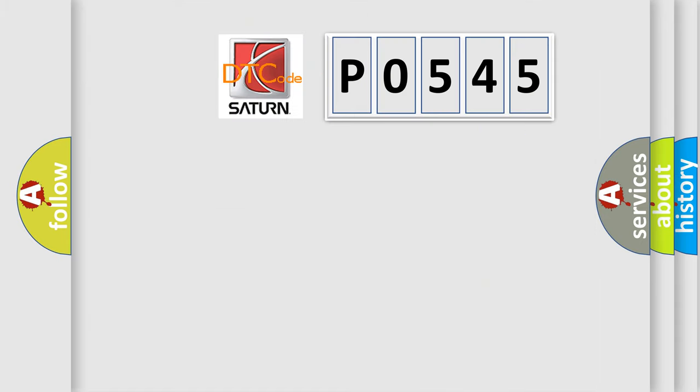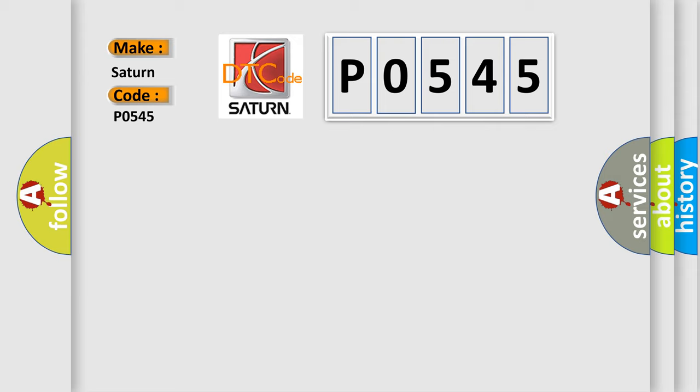So, what does the diagnostic trouble code P0545 interpret specifically for Saturn car manufacturers? The basic definition is